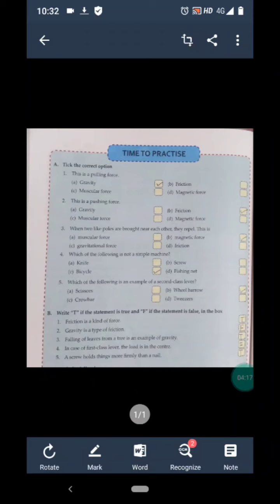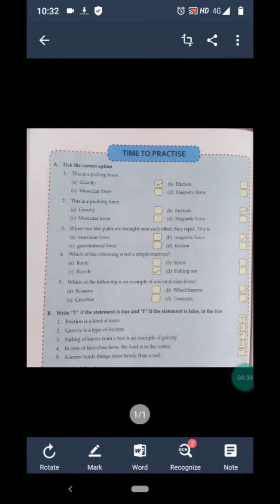Statement 5 is: a screw holds things more firmly than a nail. We have discussed that a screw is an inclined plane wrapped around a nail, and the grooves present on it provide greater holding strength. So this is a true statement and we write T for statement 5.